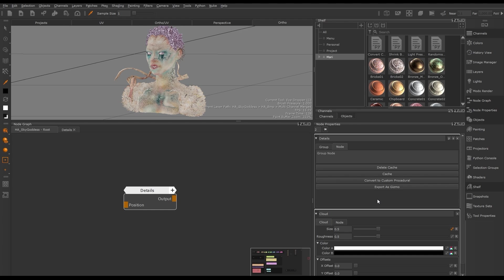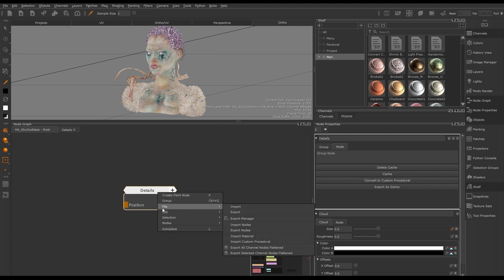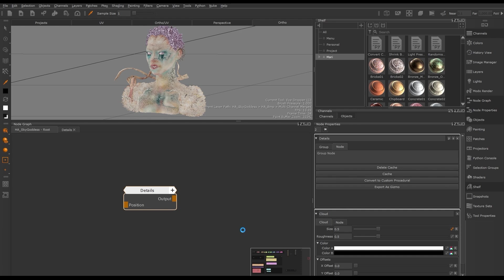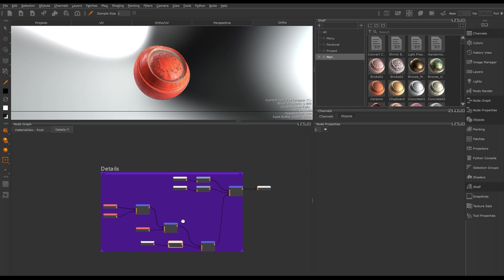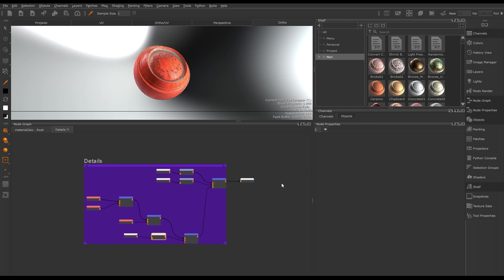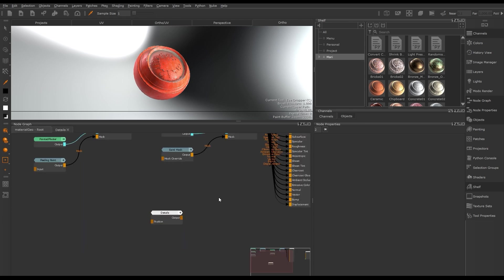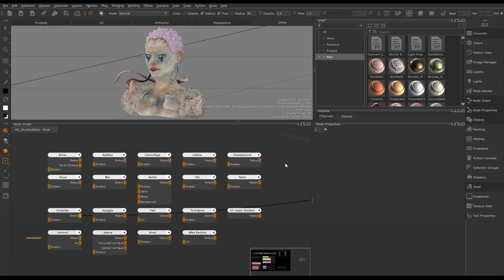We can export nodes out of the node graph to share with other artists by selecting one or multiple nodes, right-clicking in the node graph, going to File, and selecting Export Nodes. In another project, or for another artist, these nodes can be imported into their node graph. However, any paint nodes will not contain the paint strokes when shared.